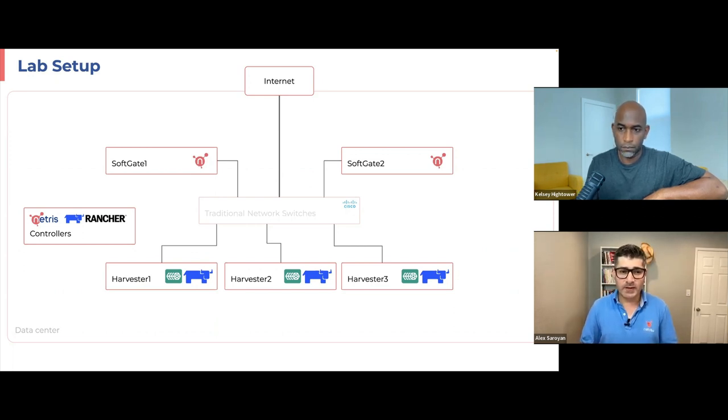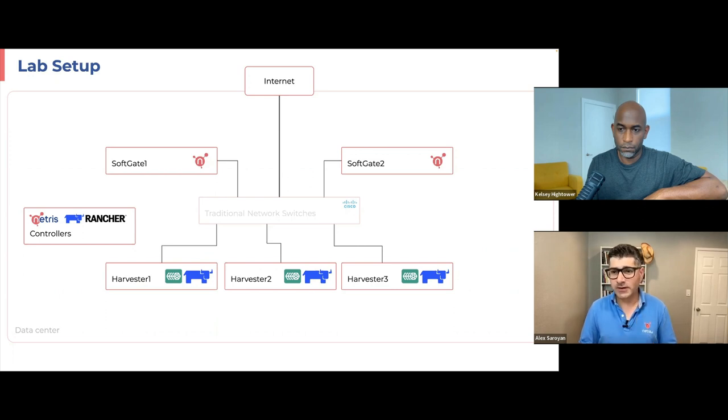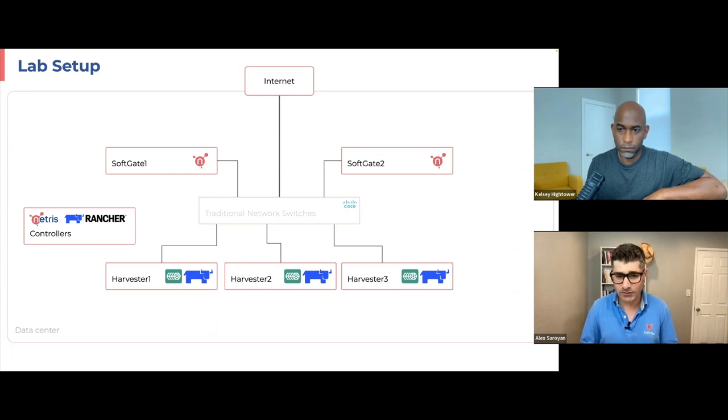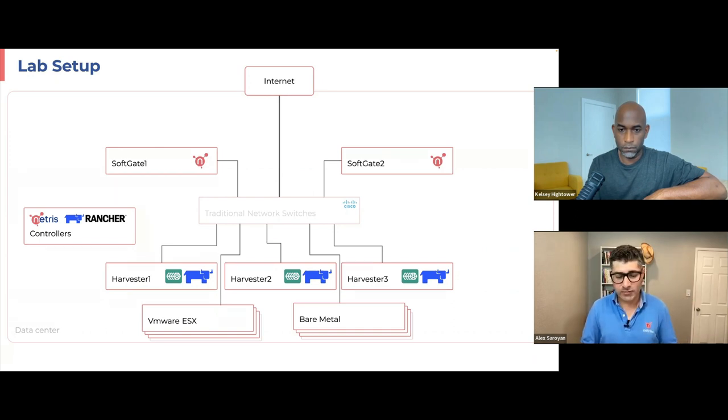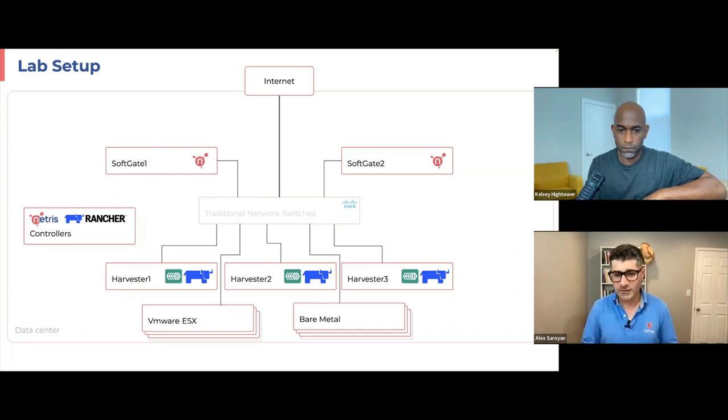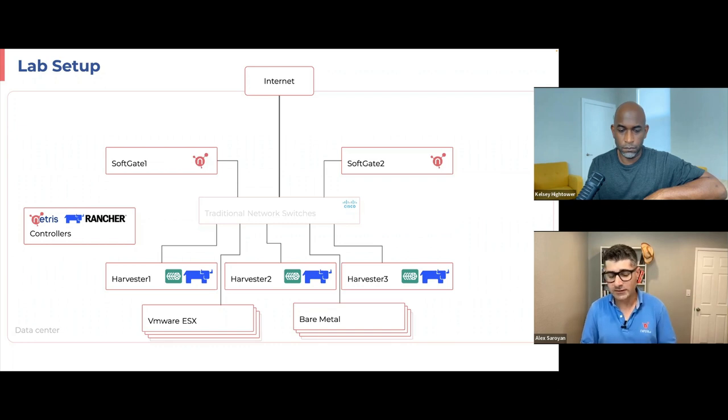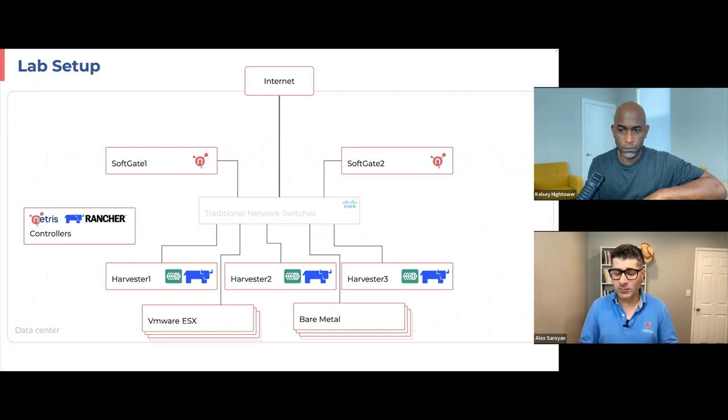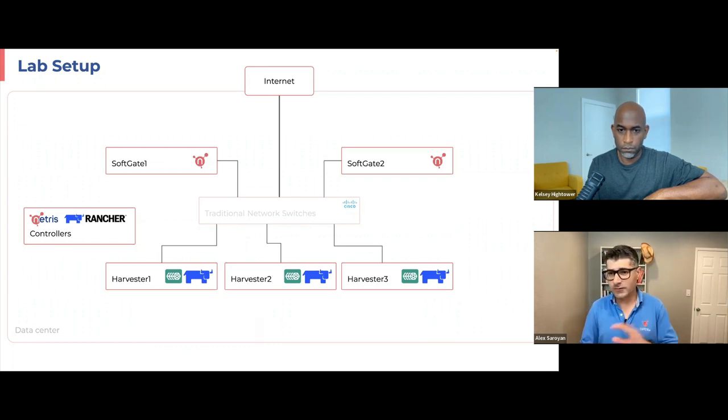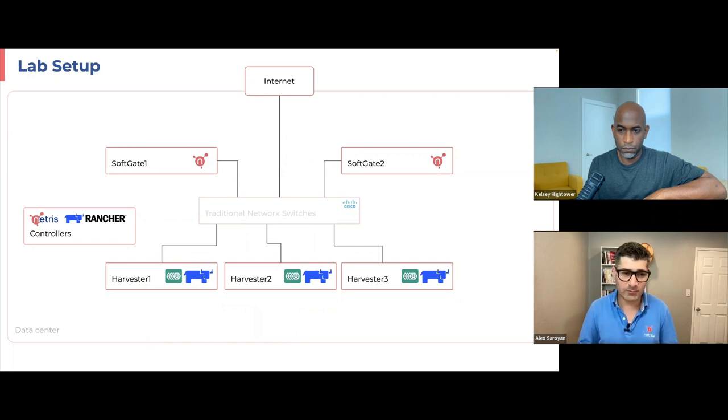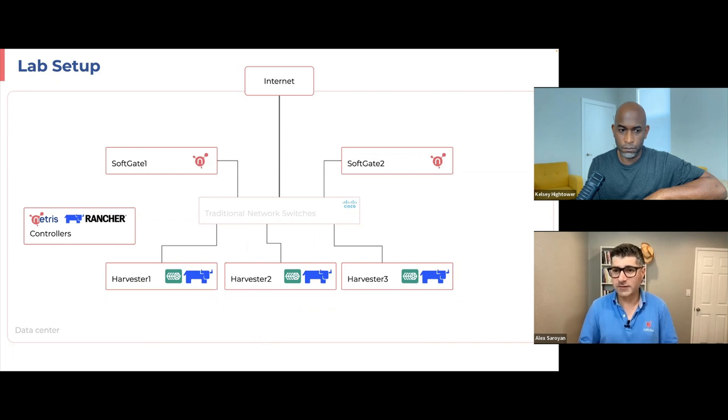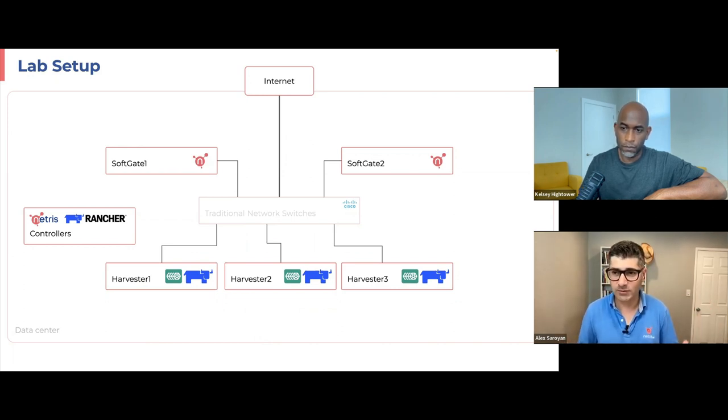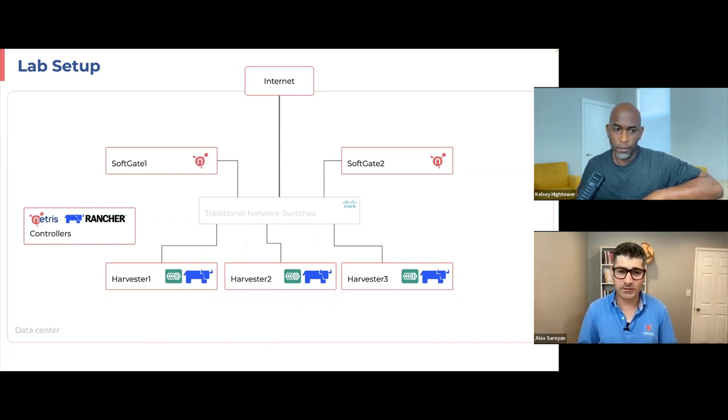We just need some sort of internet connectivity to peer our VPC network with the rest of the world. Now, this thing is entirely based on standard protocols. So basically we could have connected a bunch of VMware ESXi nodes. We could have connected bare metal nodes just to keep it simple. We will stick to this three nodes for compute, two nodes for SoftGate, and one node for controller, but this can basically scale to whatever scale.